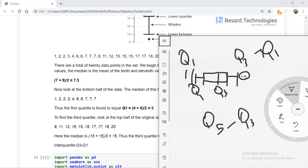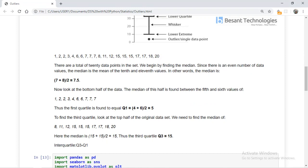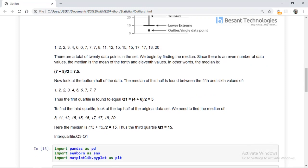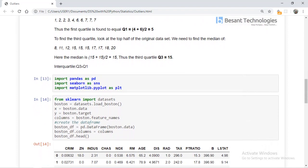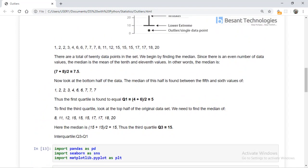There are two kinds of outliers: inbound outliers and outbound outliers. An inbound outlier is a data point that is an outlier but can still be considered in analysis. An outbound outlier is an outlier that should not be considered at all.